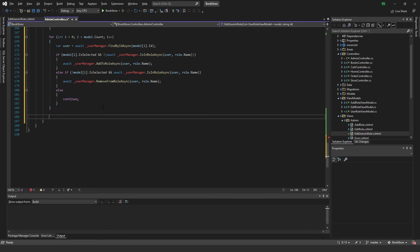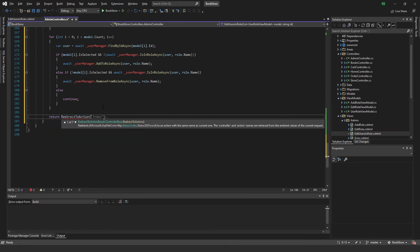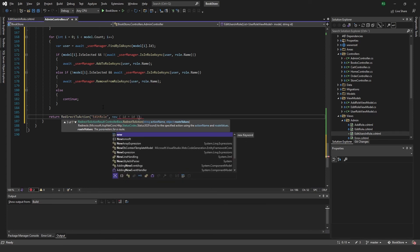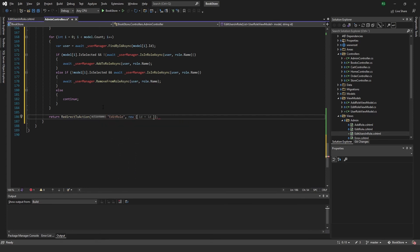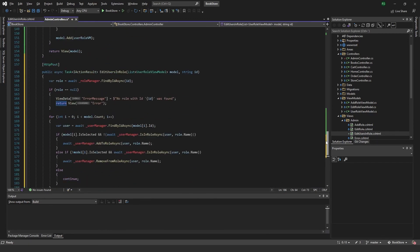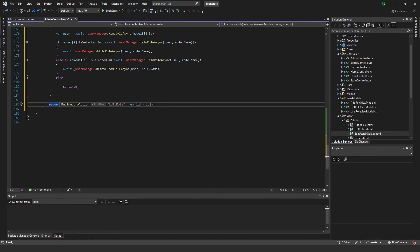After all this is done, we return RedirectToAction to EditRole, passing a new object with id equal to the current role's ID. This sends us back to the role editing page for the role we were editing.